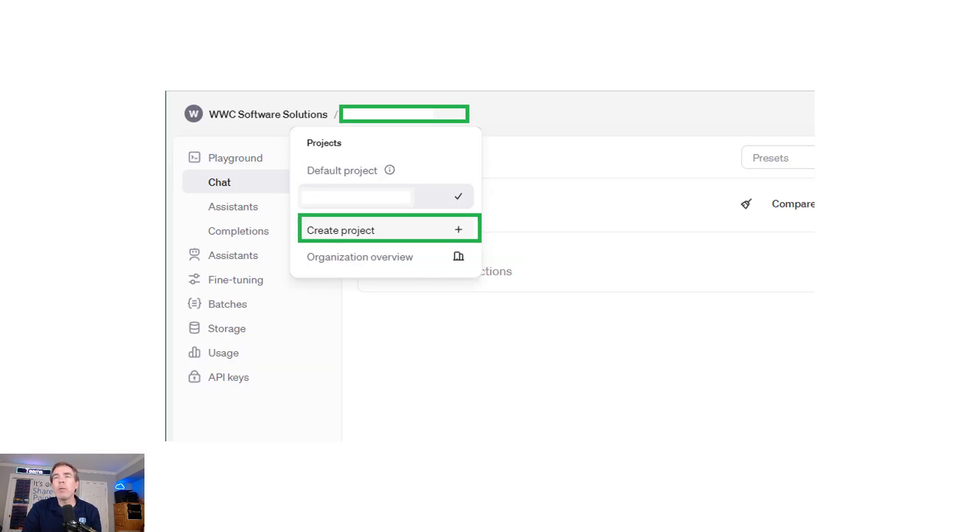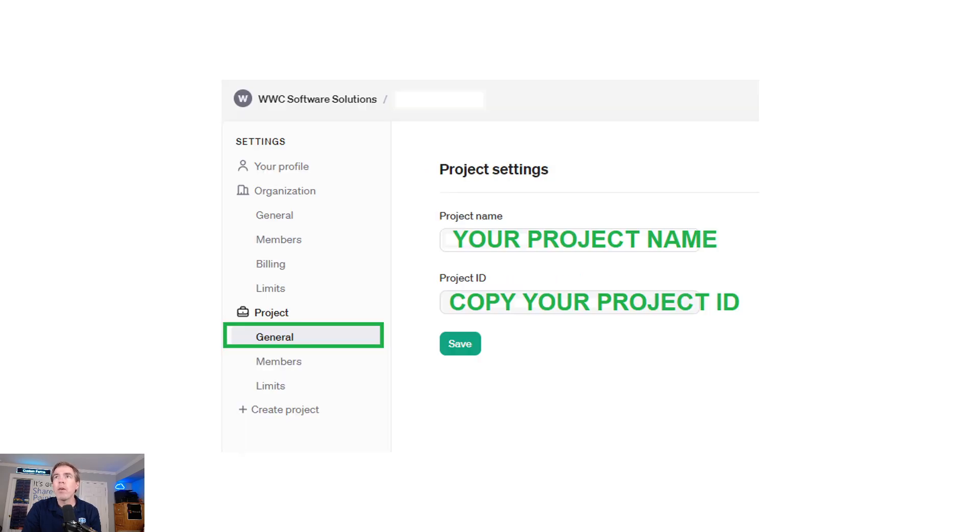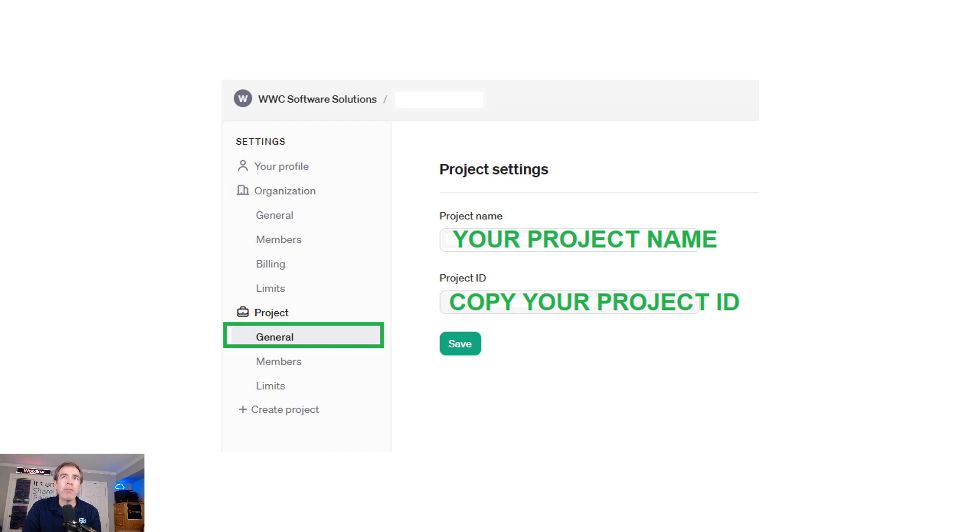Go ahead and create a project. You can call it what you want. You can do that by clicking under your default project next to your organization name and then click create project as shown. You may name it what you want. In this example, I'm calling it SharePoint project. They do recommend that you break up and have multiple different projects for control and tracking purposes. Once you've created your project on the left navigation, click on general and it'll show your project name. You want to copy the project ID.